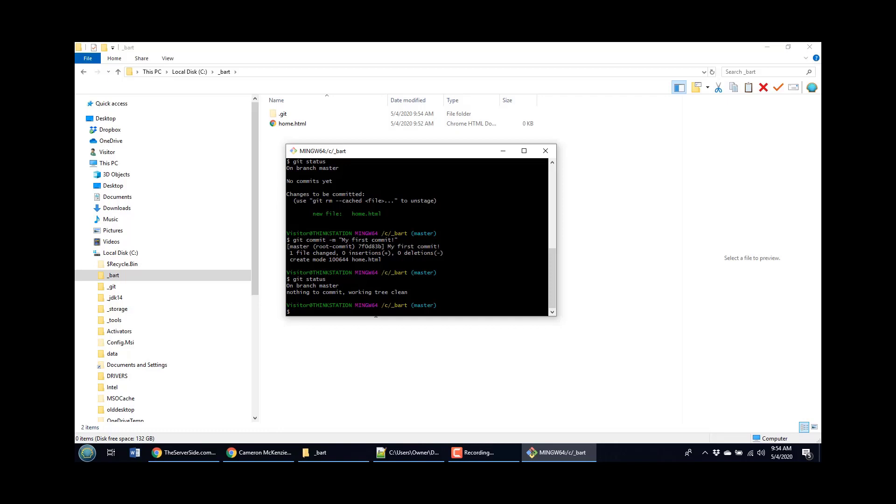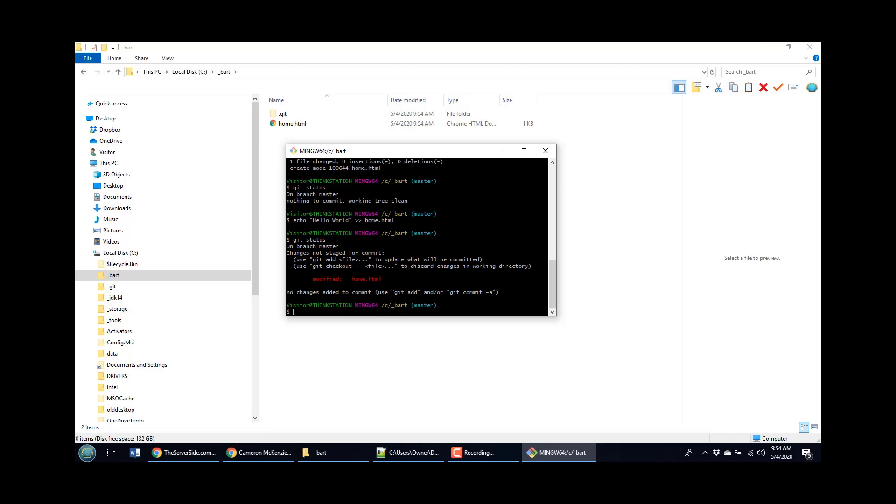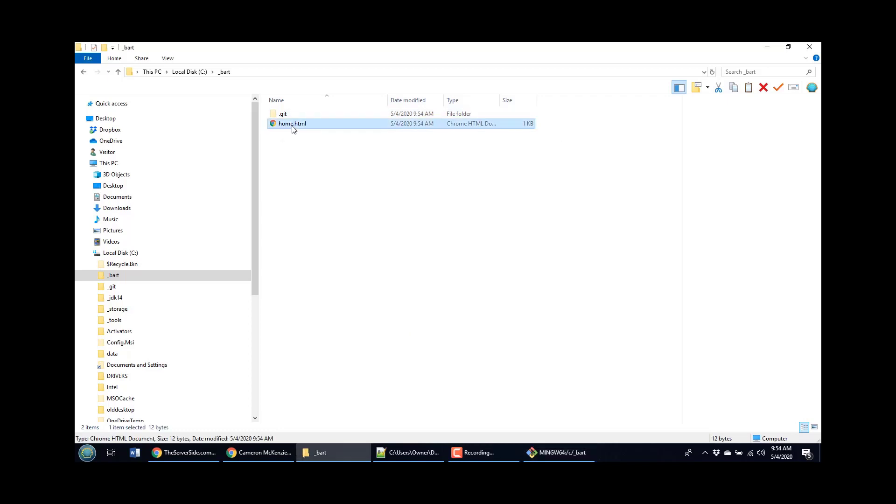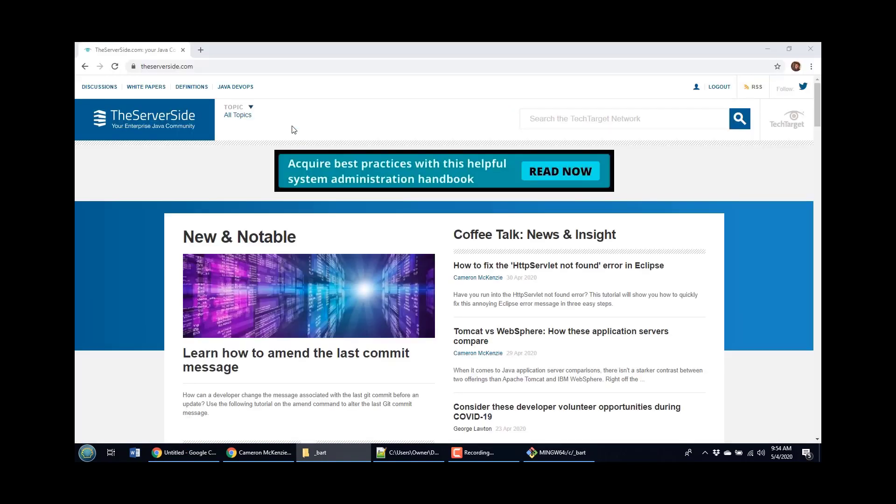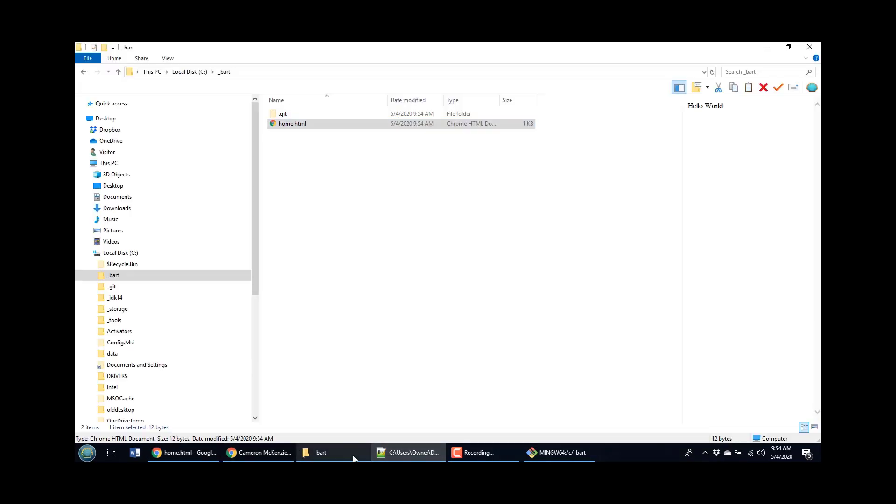So why don't we change something? I may as well add something to home dot HTML. Let's see, I think I can do like echo hello world and say, send that output to home dot HTML and then do a git status command. And you notice it says, hey, somebody's changed home dot HTML. And of course, if I bring up home dot HTML, you will see that it actually says hello world there, right? I mean, that file has indeed been changed.